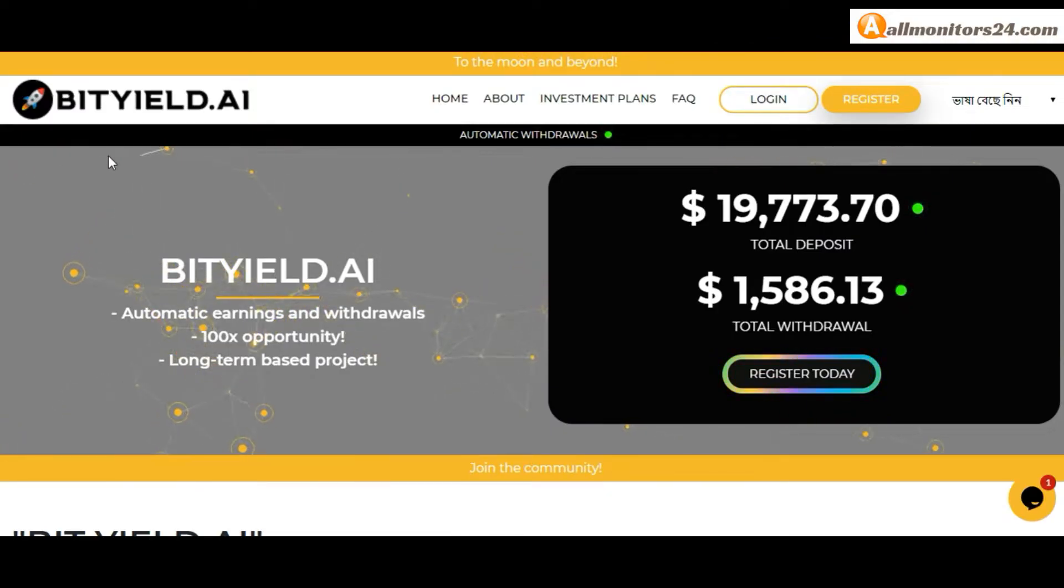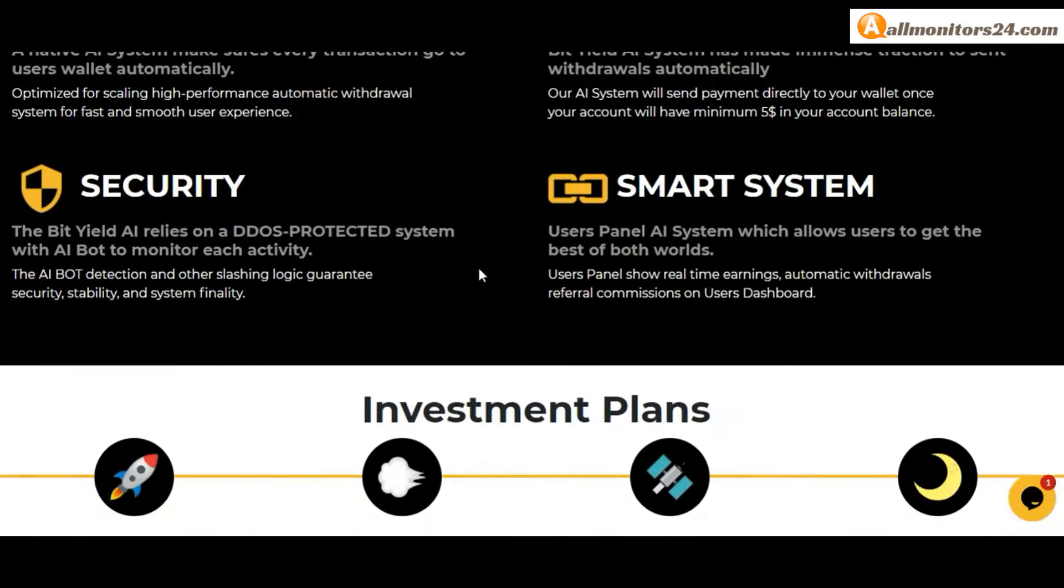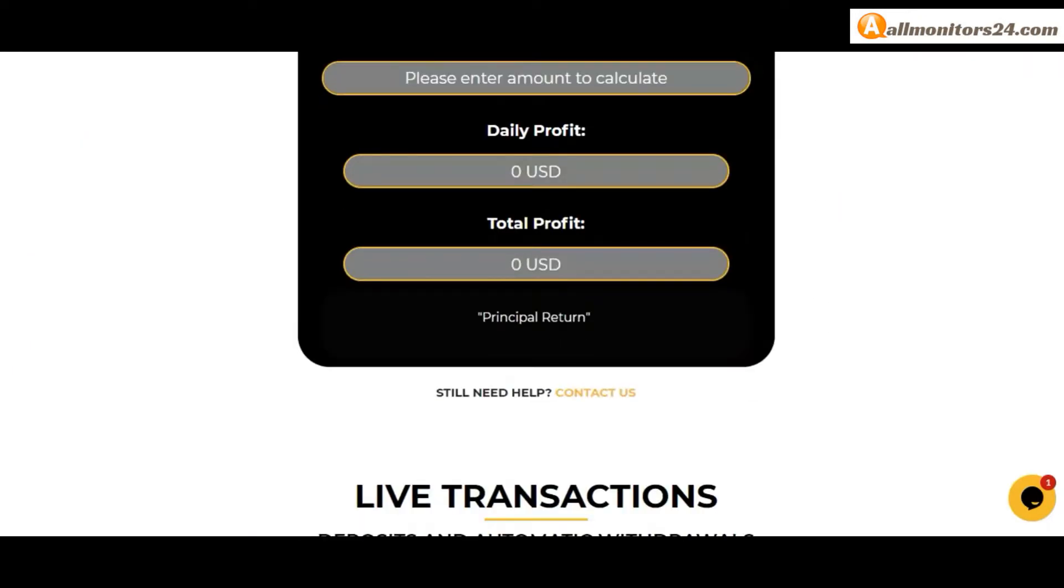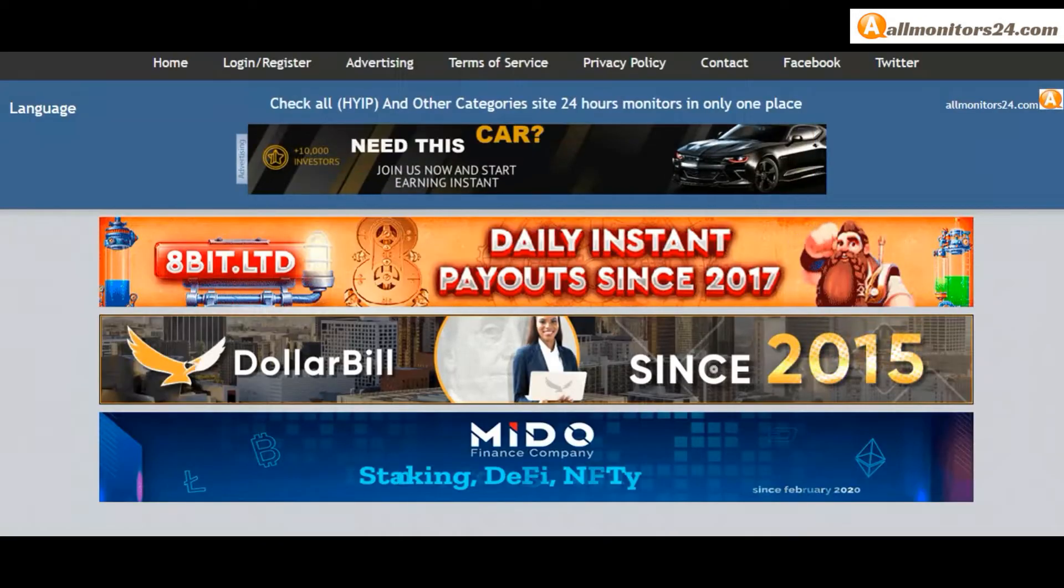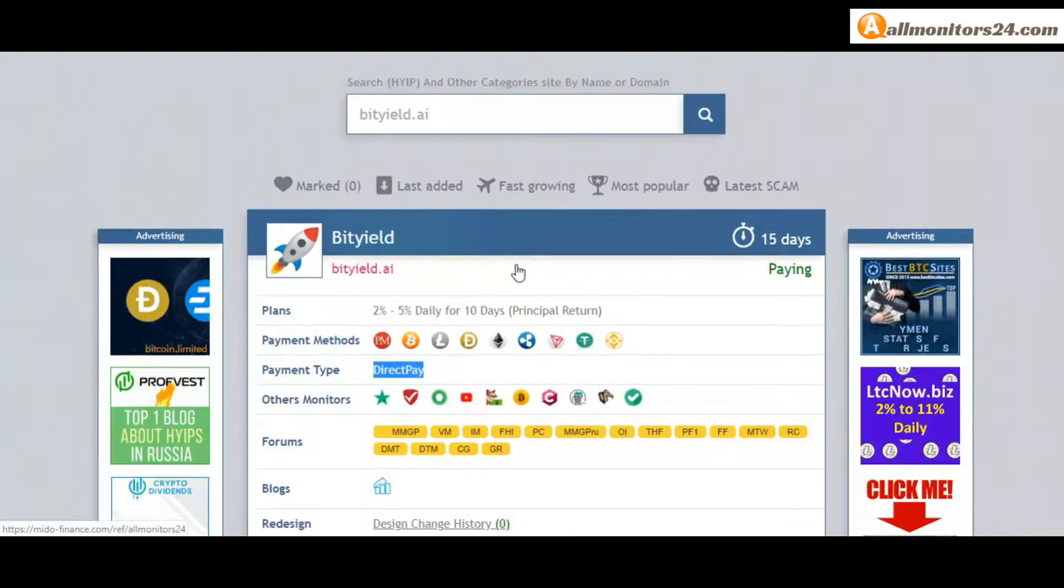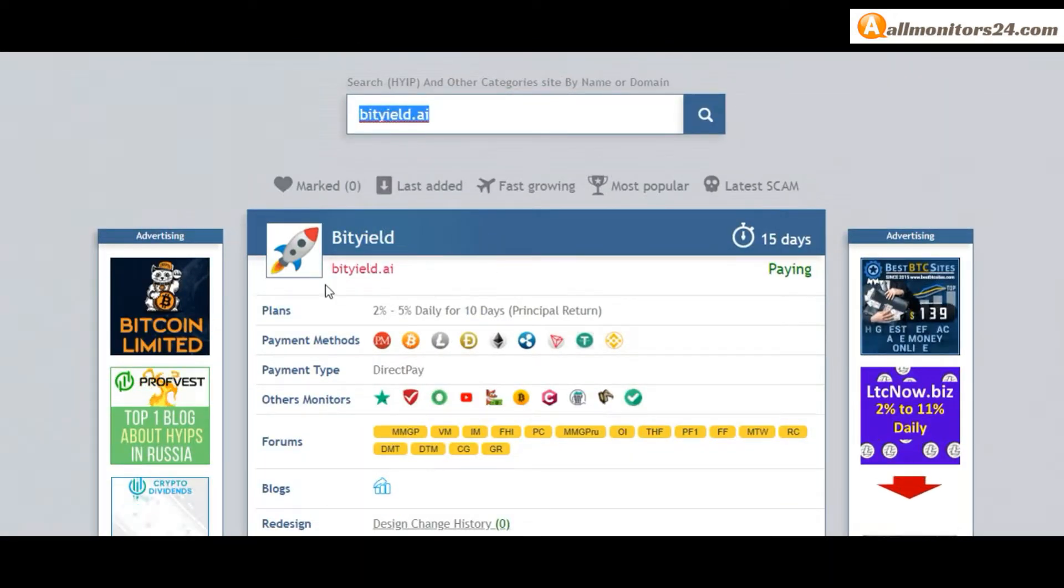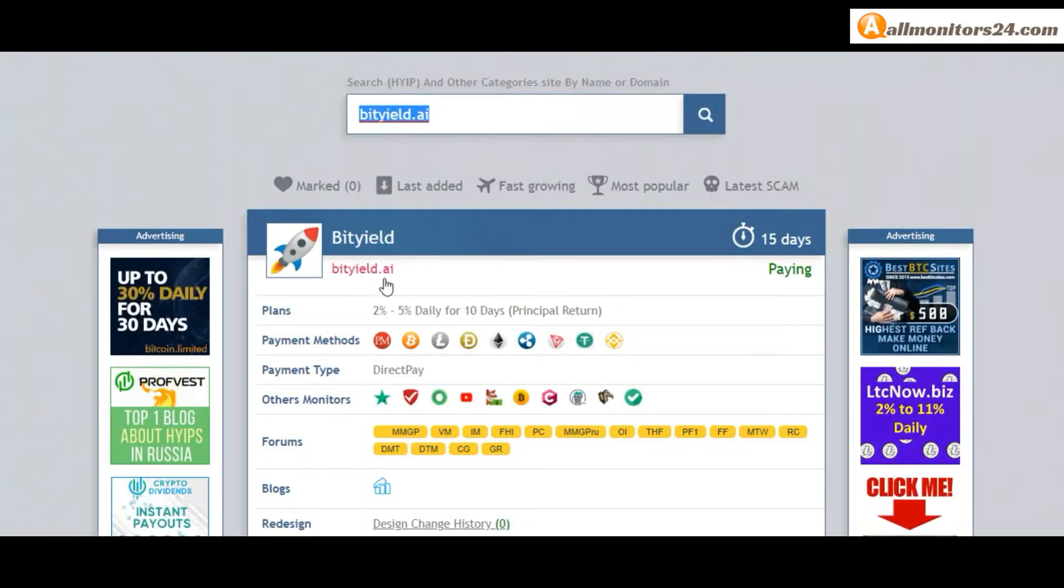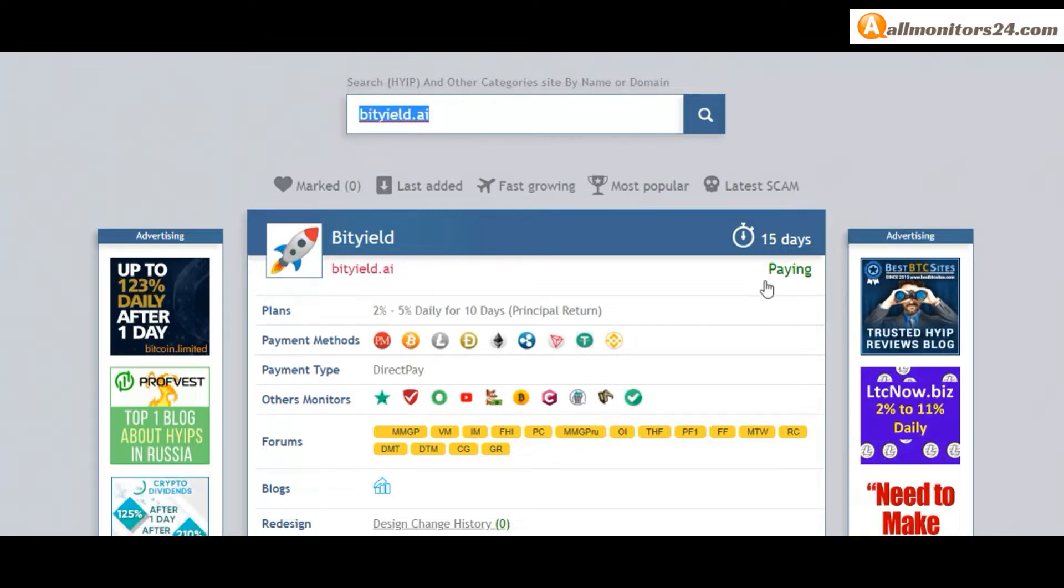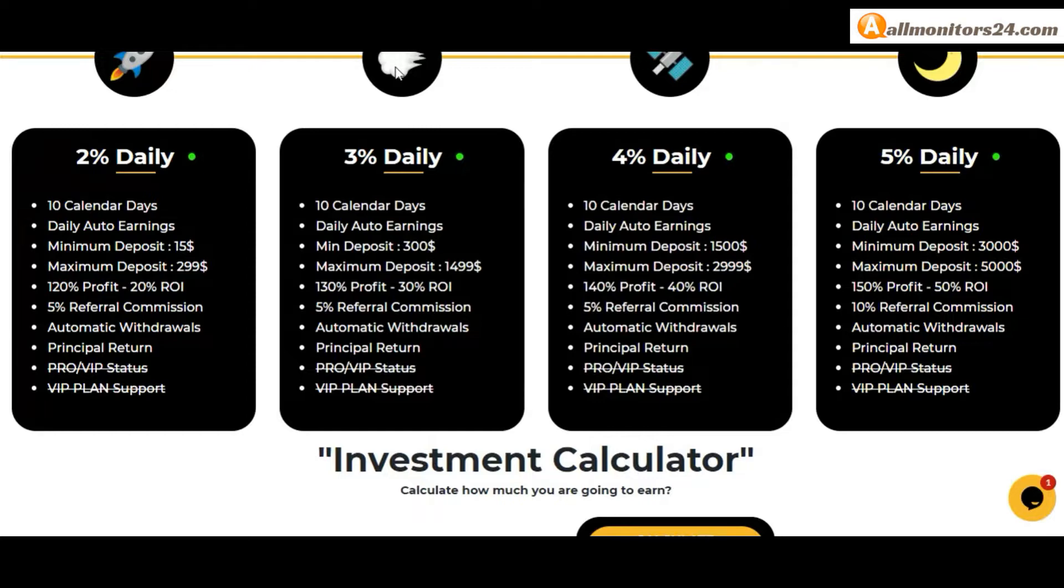Today I show BitYield.io review, is it scam or paying? Okay, so let's go to allmonitors24.com. Search here BitYield.io. Check this site now, 15 running days, still paying, not found any problem. Plan 5% daily for 10 days, principal return.